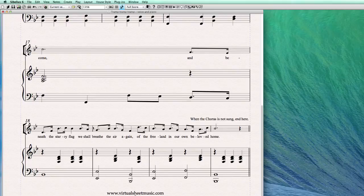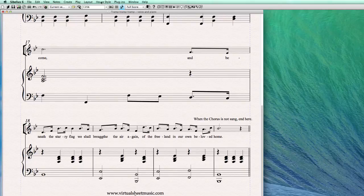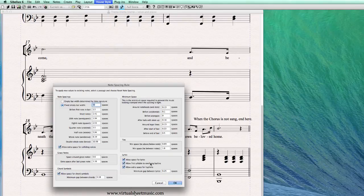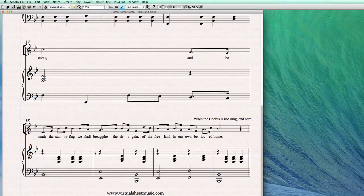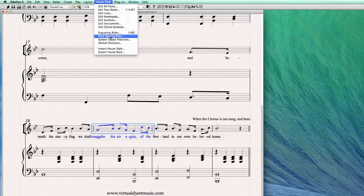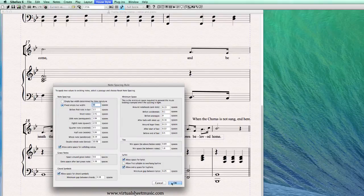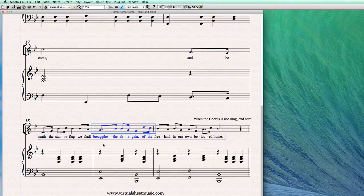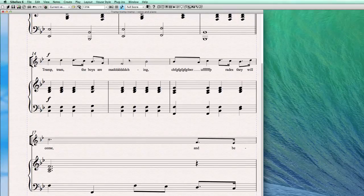For example, this word is almost going over the bar line. If you go to House Style > Note Spacing Rule and allow the first syllable to overhang the bar line, then do Reset Note Spacing, you'll see it's now allowed. So I really don't want to allow this, so go back to House Style > Note Spacing Rule, uncheck it, do Reset Note Spacing — and now it's out of there. It's really important to know this and it happens a lot.